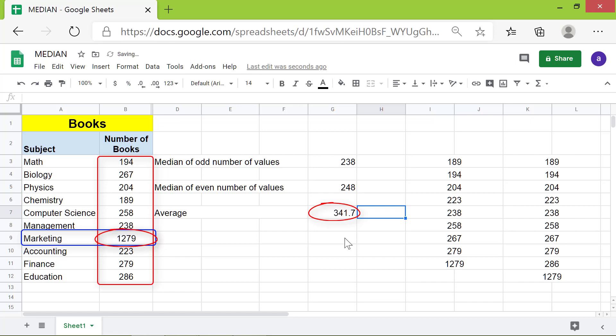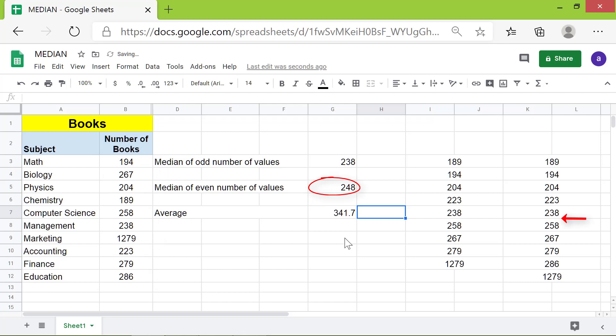If some values in a dataset are much different than the others, using the median function would be a better option. Let's take a look at the median value again. This value is telling us that 50% of the values are below the median and the remaining 50% are above the median.